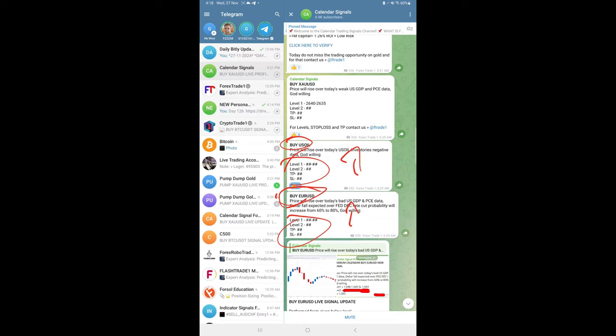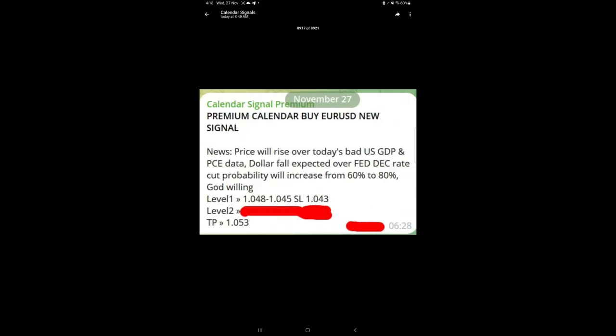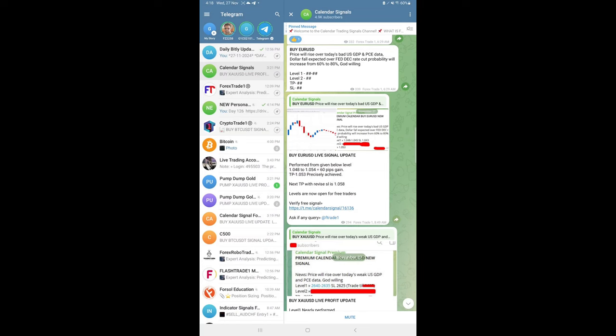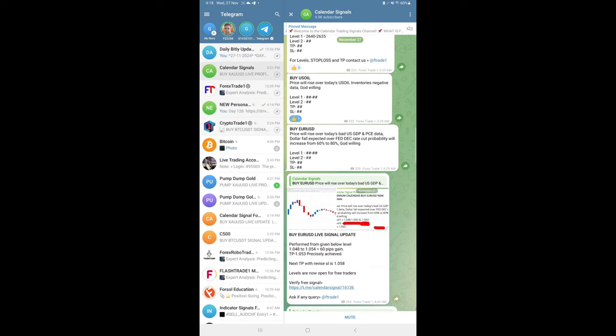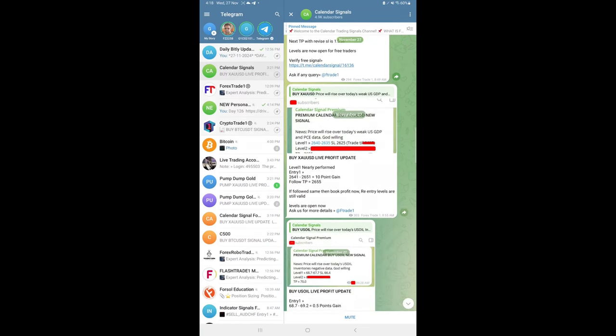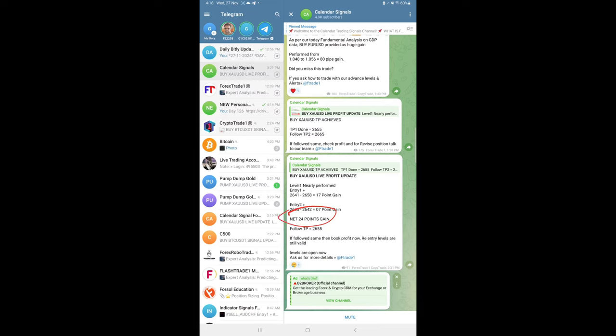Much earlier in time, you see here, this is the screenshot from our premium channel. We gave all the levels with the SL and TP at around 6:28 AM GMT. We shared this, but in the free channel these details are not given. If you see the overall performance today, gold made around 24, more than 24 points gain.